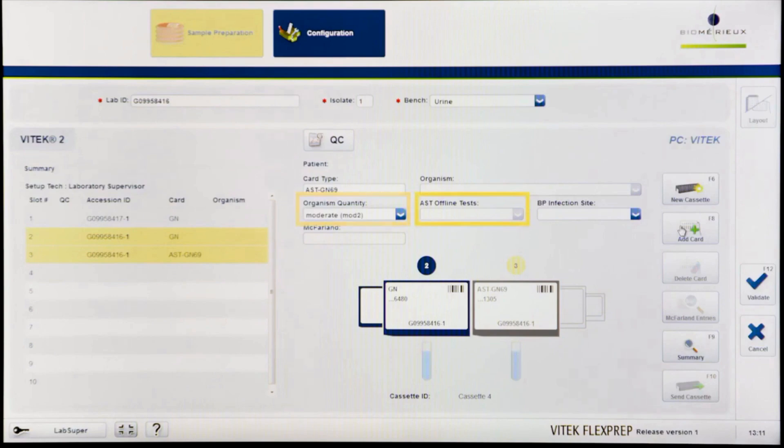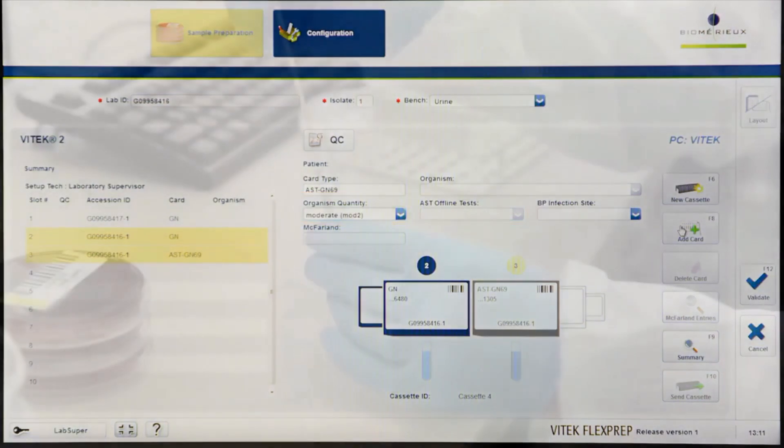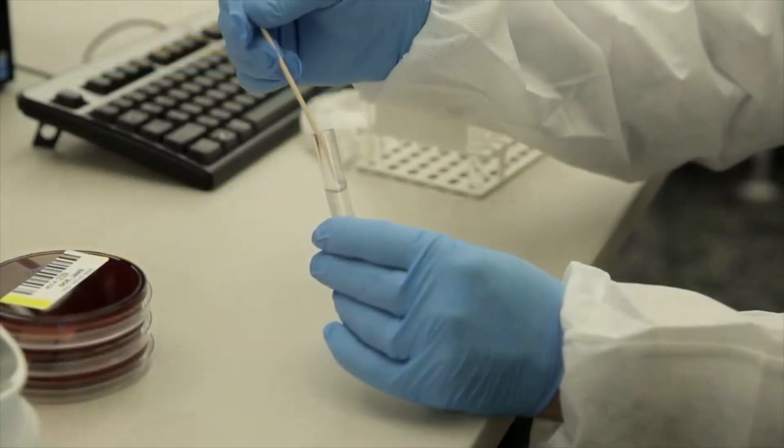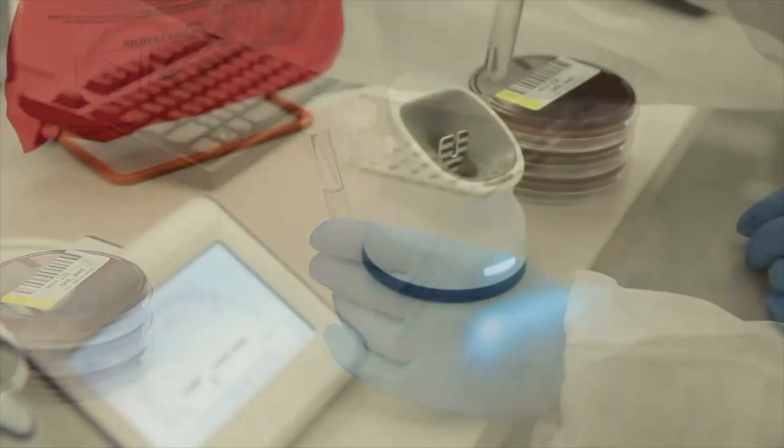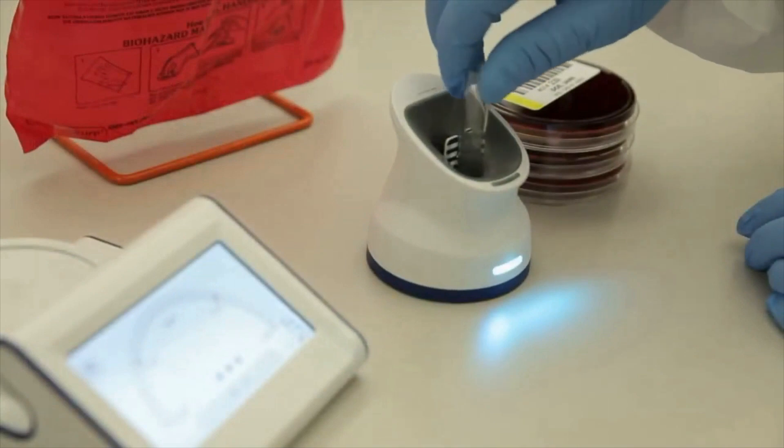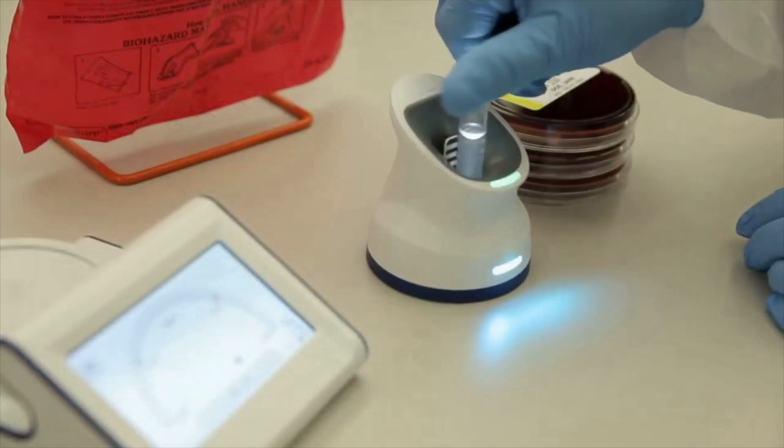In this video, the Vitek DensaCheck will be used to record McFarland values. Prepare the organism suspension using well-isolated colonies of an appropriate age from an appropriate media.